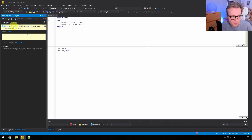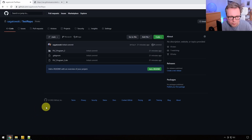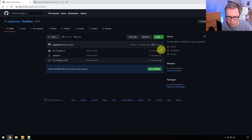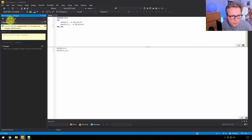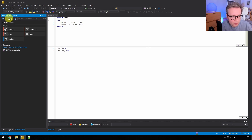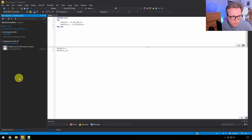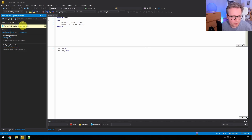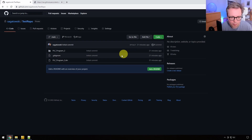Now we have a second commit created, committed only to the local repository — on GitHub we still only see the initial commit. We need to push these changes: go to Home > Sync > Push. When you have internet connectivity, it synchronizes and says 'Successfully pushed to origin main'. Now if you go back to GitHub, we have two commits.